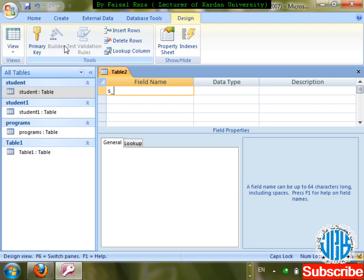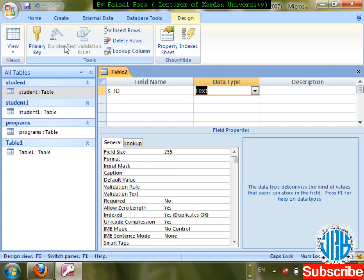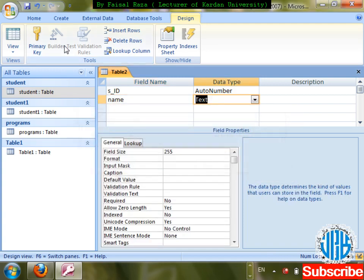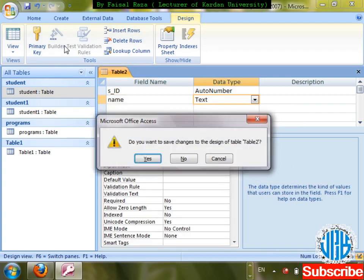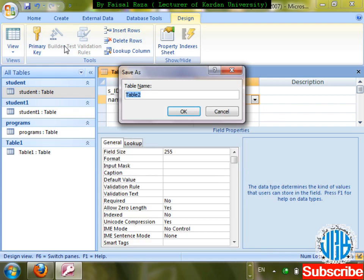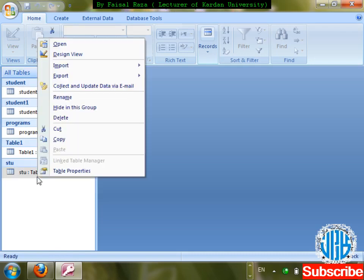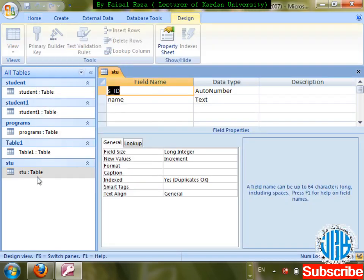I'm going to give the field name 's_id' for student ID, with data type Auto Number. Then a 'name' field with text data type. Save it by the name 'stu'. No primary key right now. Go over to the properties of this 'stu' table — first field data type is Auto Number.